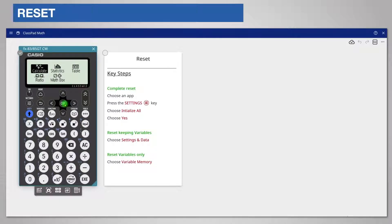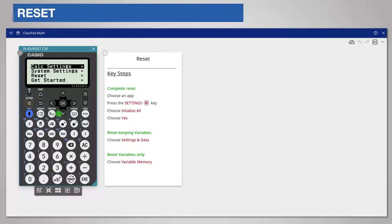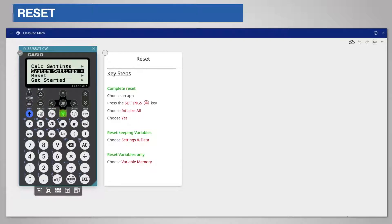Start by choosing any app on the home screen. Then press the settings key top left and choose reset from the menu by scrolling down and pressing OK.